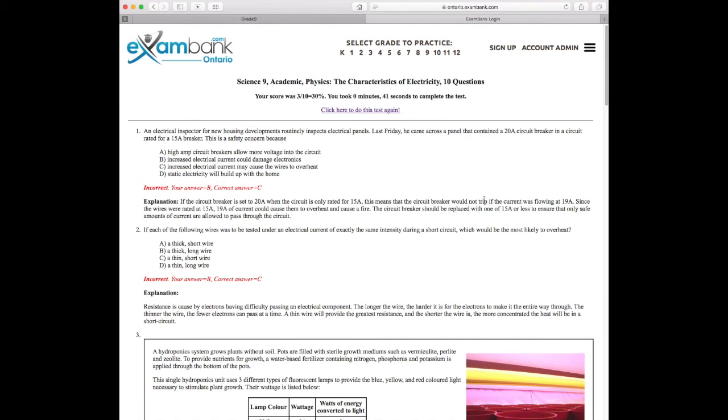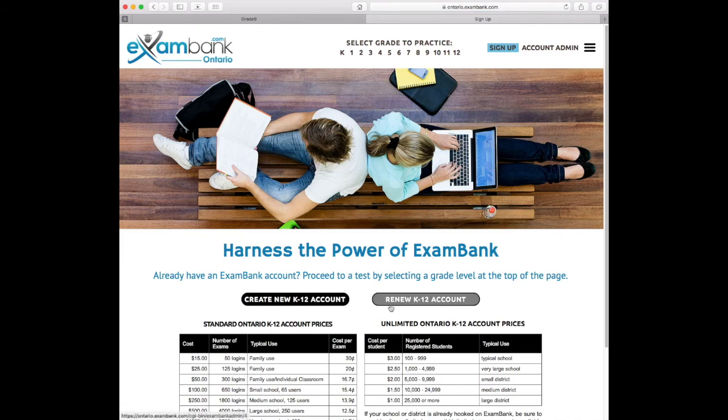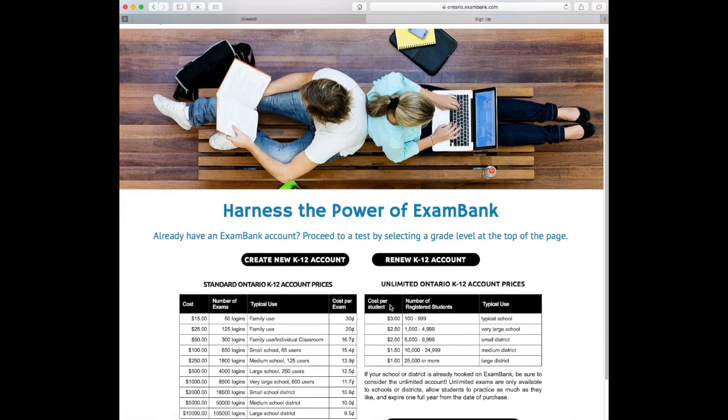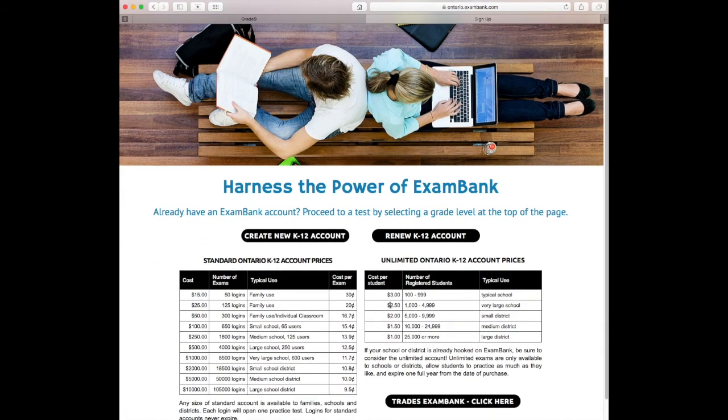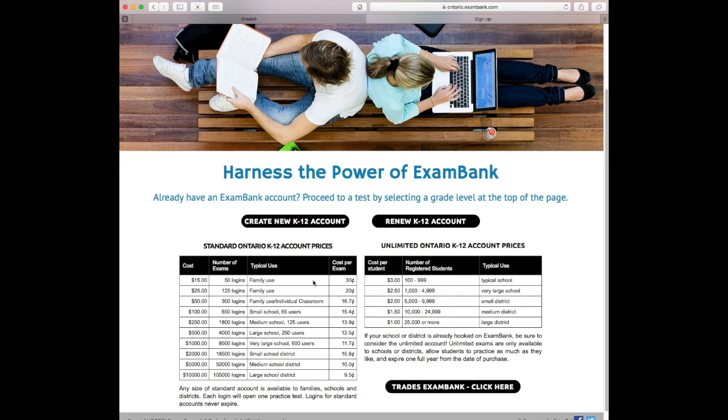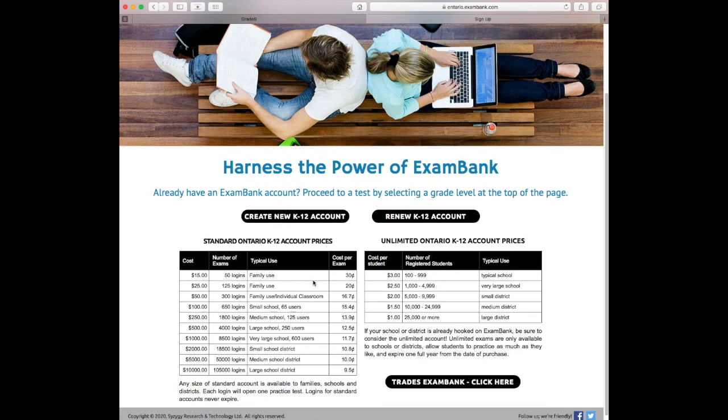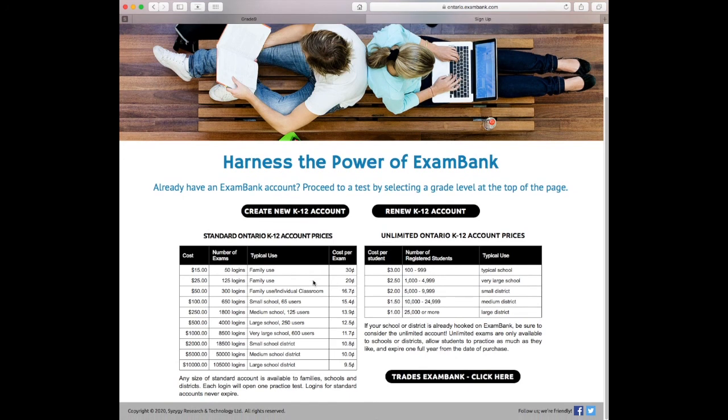Now, you might be wondering who can use ExamBank? The answer is anyone. Districts, schools, and families can sign up. Our smallest package starts at only $15 for 50 practice tests or 50 logins, and they can be used for any grade or subject. An account can be used by more than one person just by sharing the username and password.